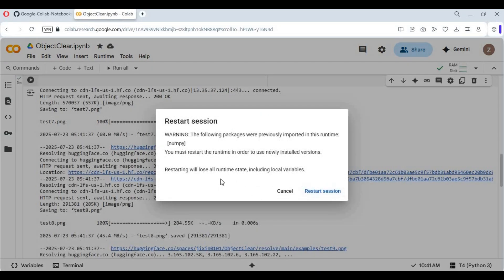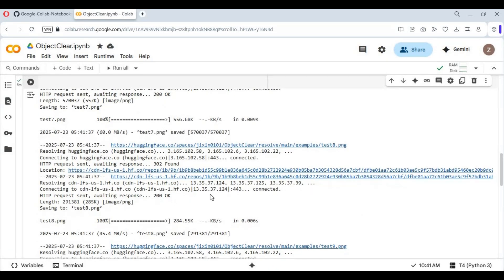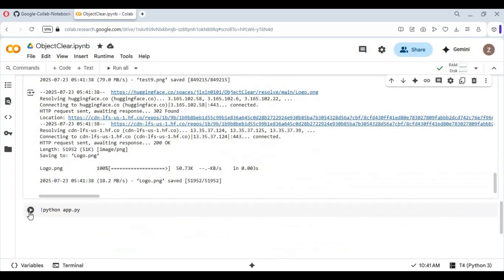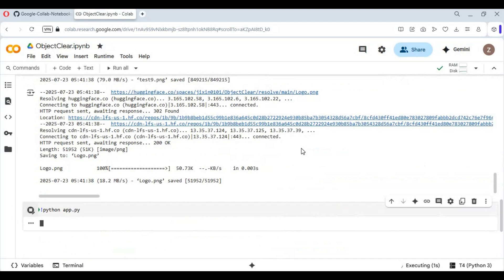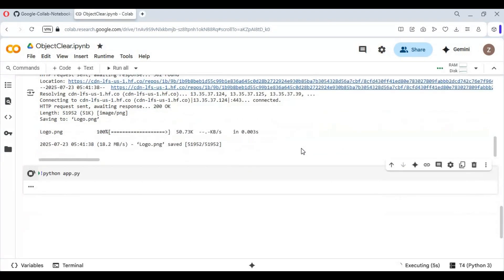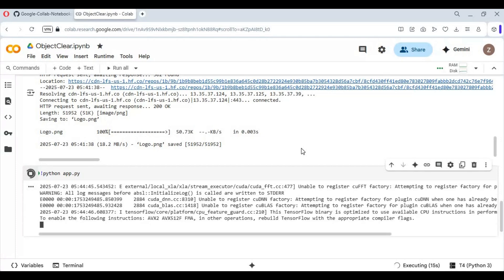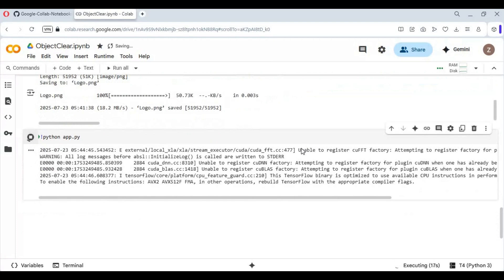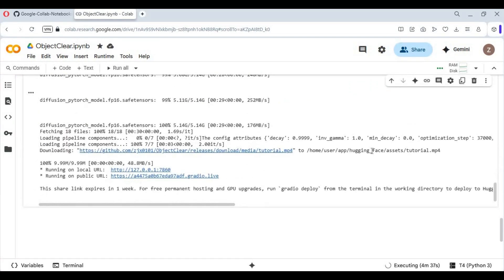After the first cell is done, don't restart — cancel and run the second cell. When you see the local and Gradio URL, click on the Gradio URL to launch Object Cleaner.